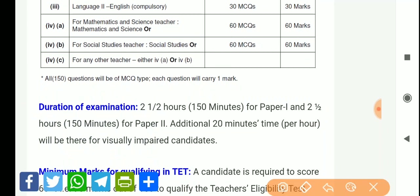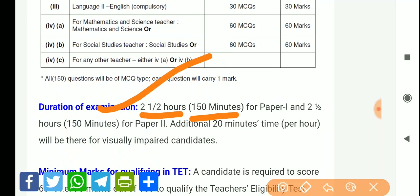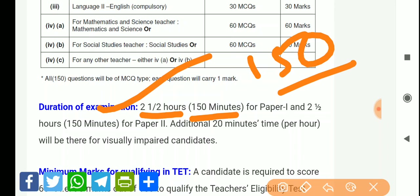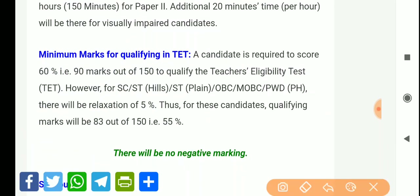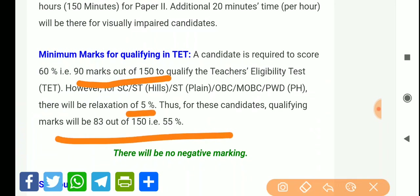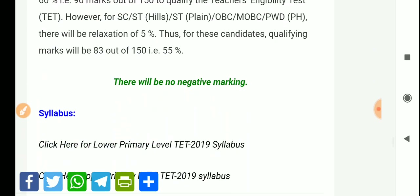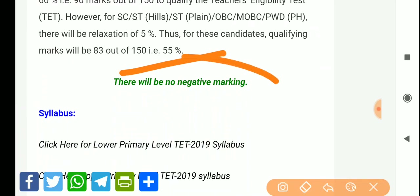The Paper 2 duration is 2 and a half hours, meaning 150 minutes, for 150 marks — one question per minute. If visually impaired, you get 20 extra minutes. The qualifying marks are 90 out of 150 for general candidates. For relaxed categories, it is 83 out of 150. For ST, SC, OBC, and PWD candidates, the qualifying mark is 55%. There is no negative marking.